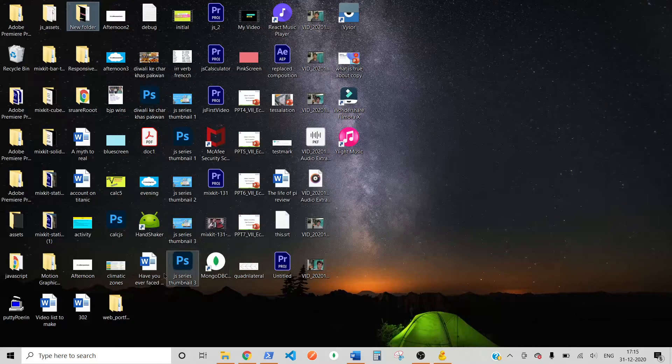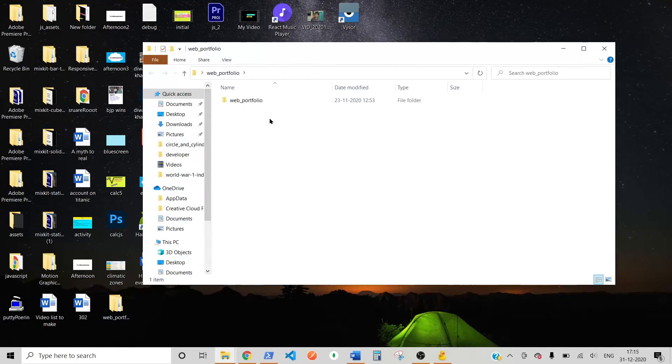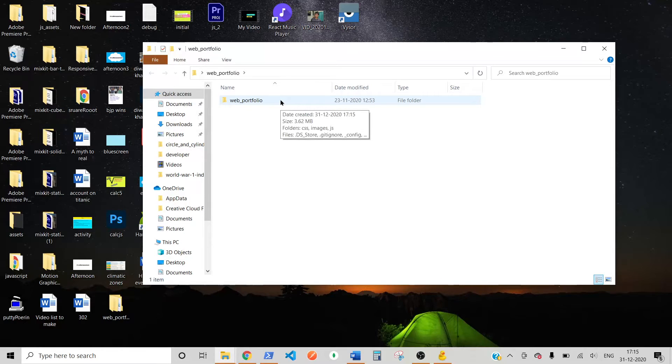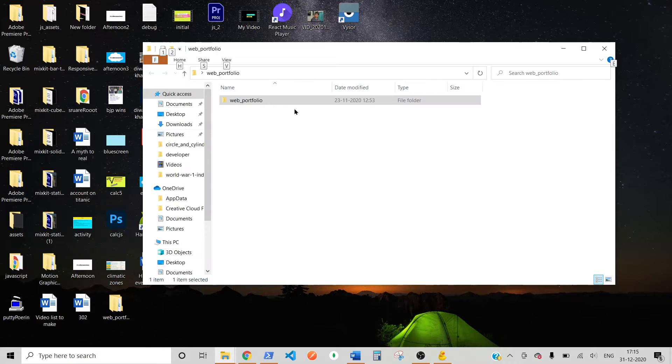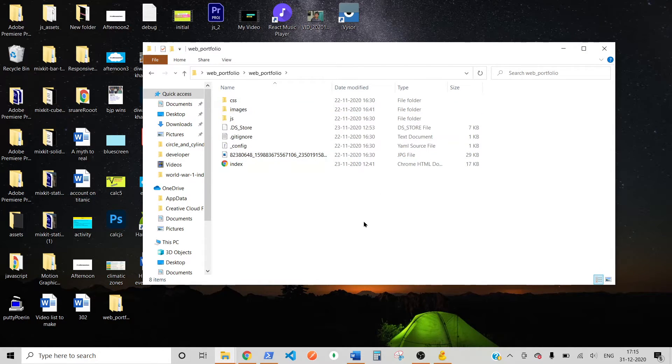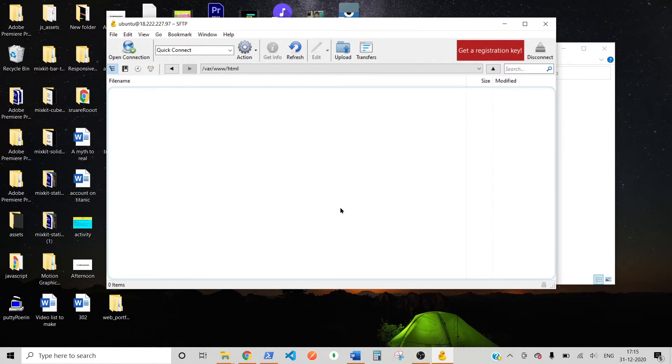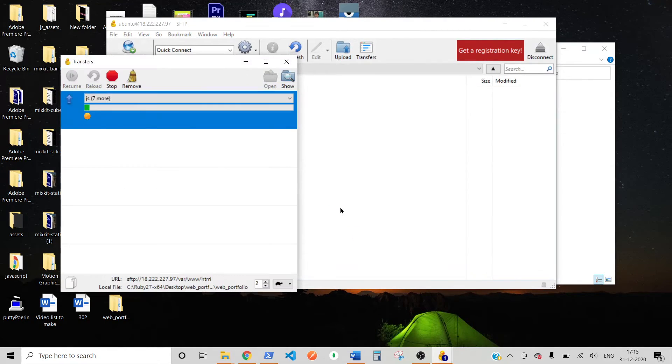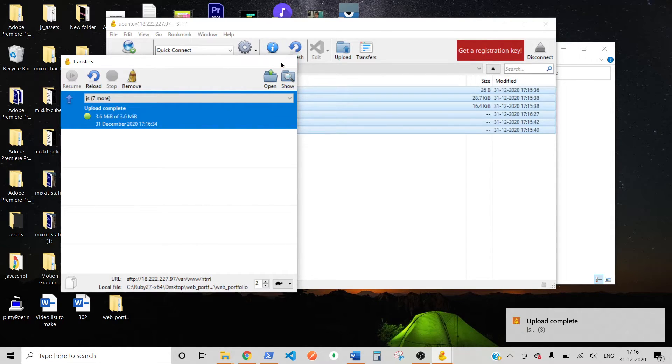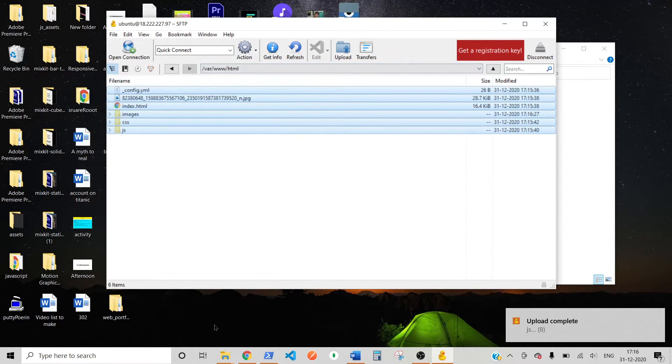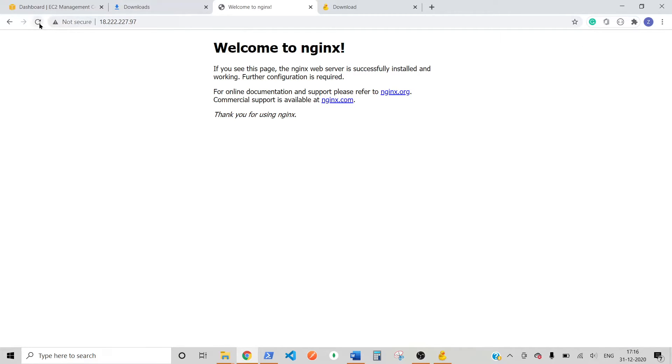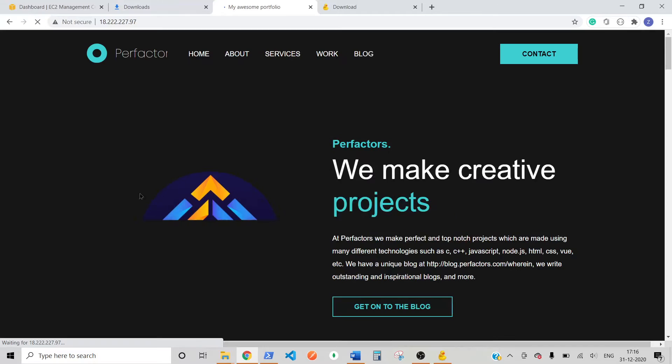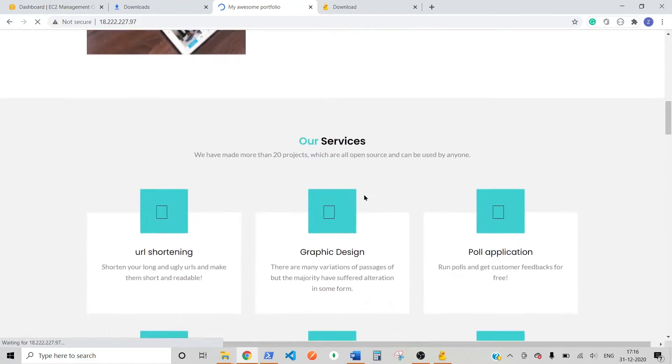On. My. Desktop. There's. A. Folder. Web. Portfolio. This. One. Which. I. Want. To. Host. Now. What I. Can. Do. Is. I. Can. Go. Inside. That. And. Control. A. And. Drag. That. And. Drop. It. Into. My. Cyberduck. If. You. Want. The. Same. File. I. Provide. The. Link. In. Description. For. The. Now. The. Upload. Is. Complete. And. Now. If. I. Go. To. The. Domain. And. Refresh. Here. So. We. Can. See. The. Domain. Manager.